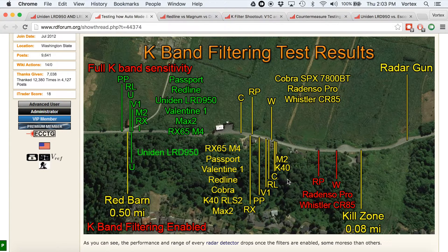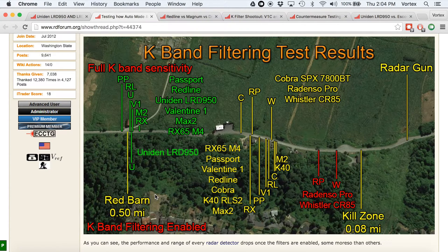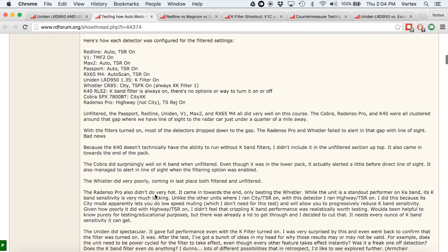That was interesting because every other detector works differently. What we found through further testing is the K-band filter does not introduce a delay. Typically, the way TSR works is it'll filter out any brief duration signals — maybe half a second or a second, depending on the detector. But one of the side effects is it reduces range.